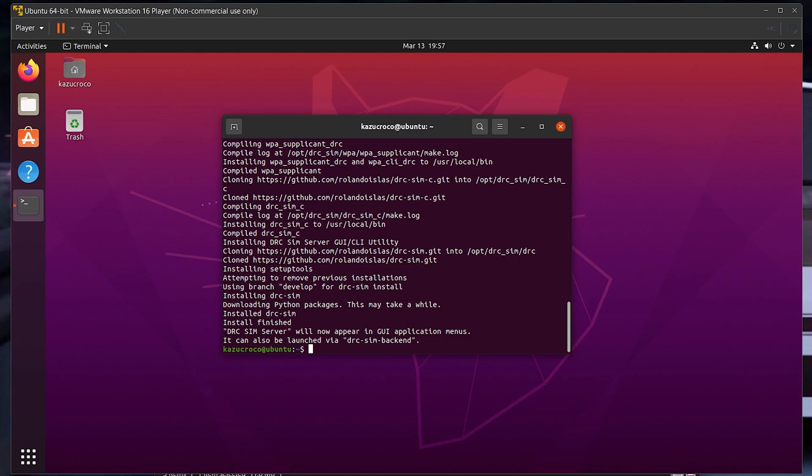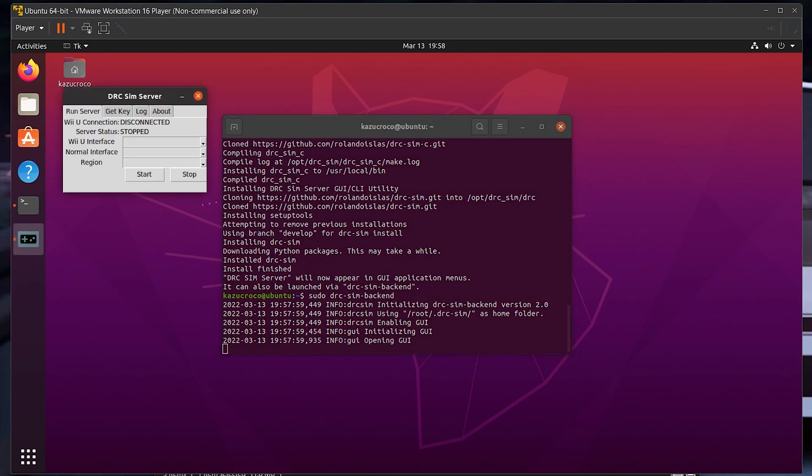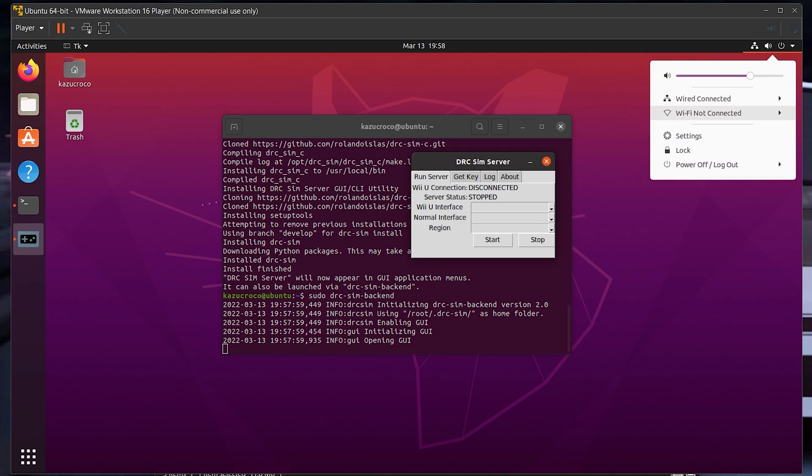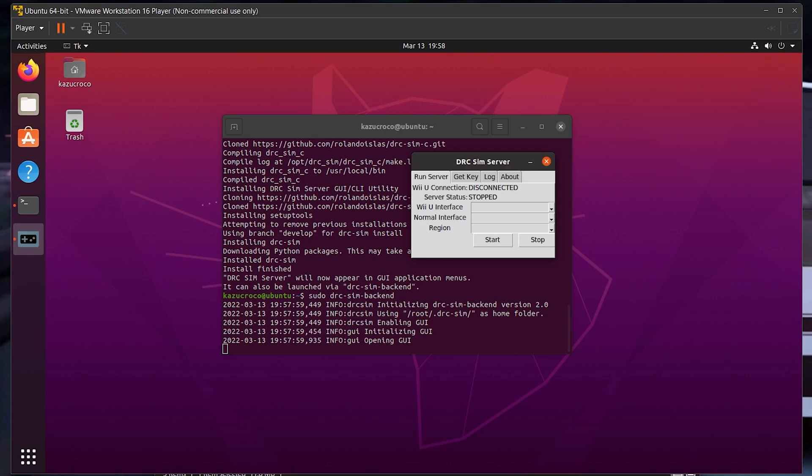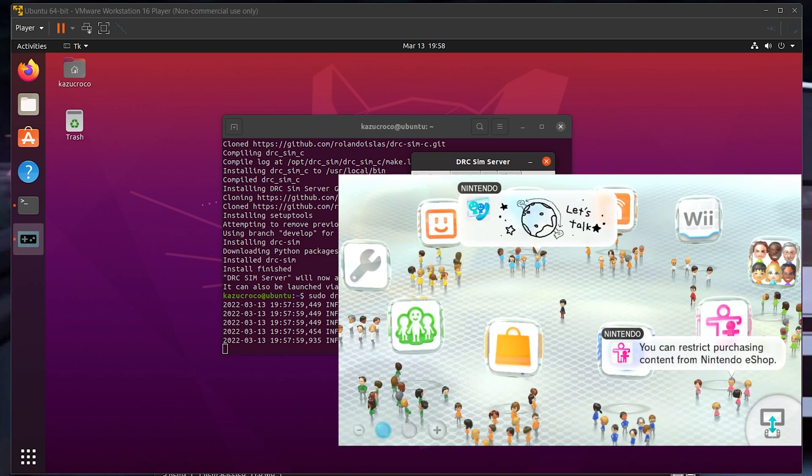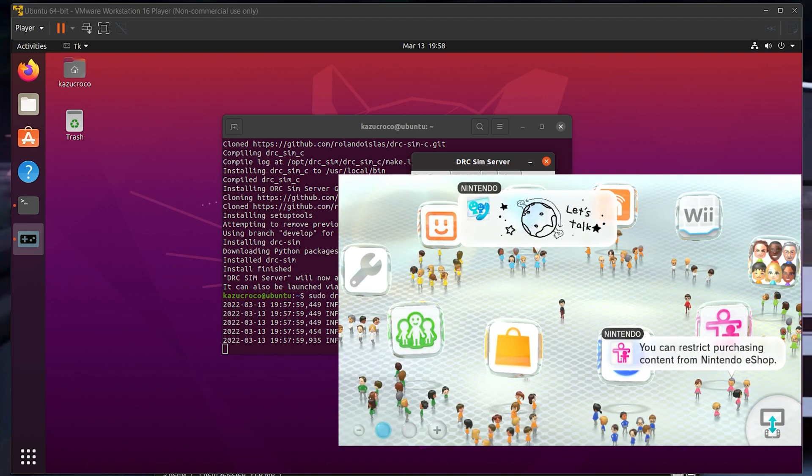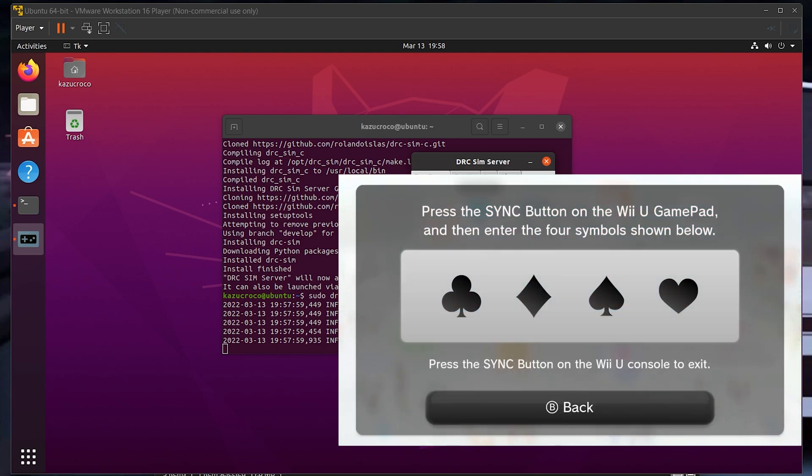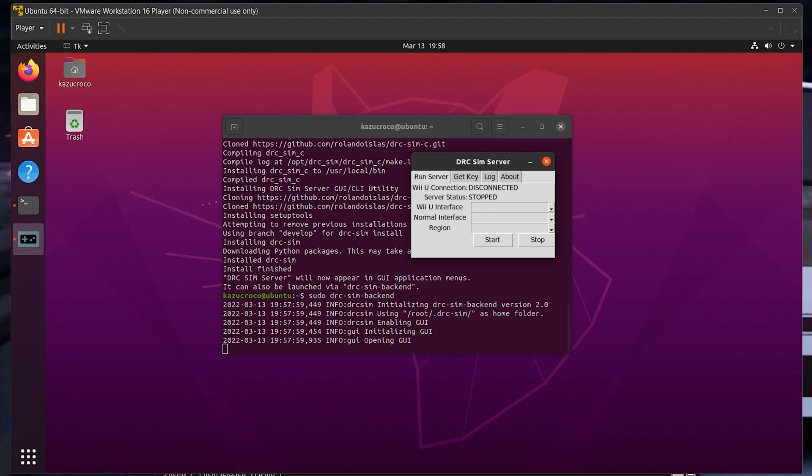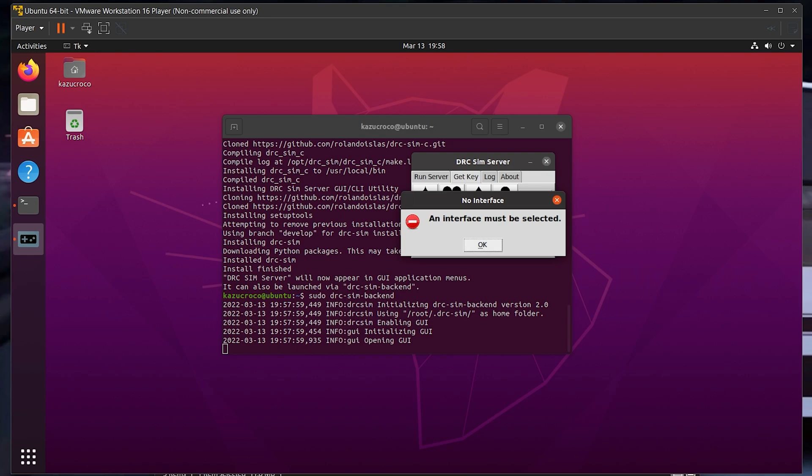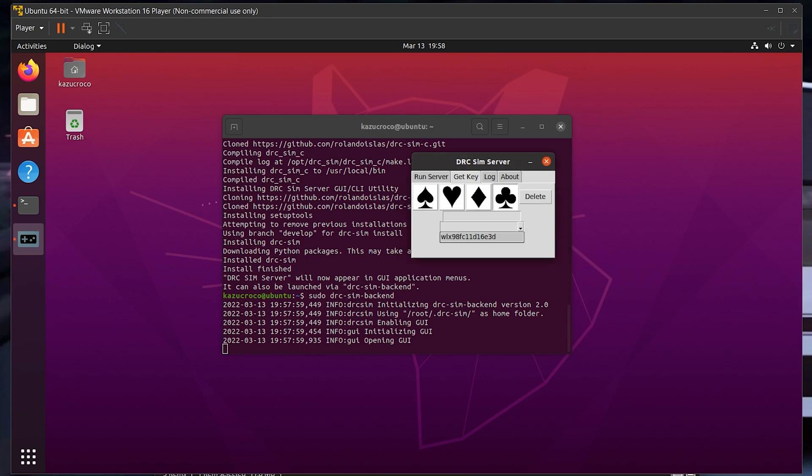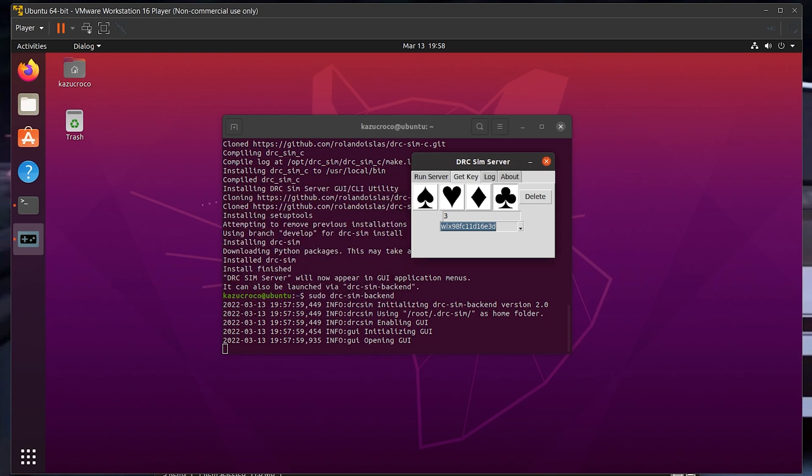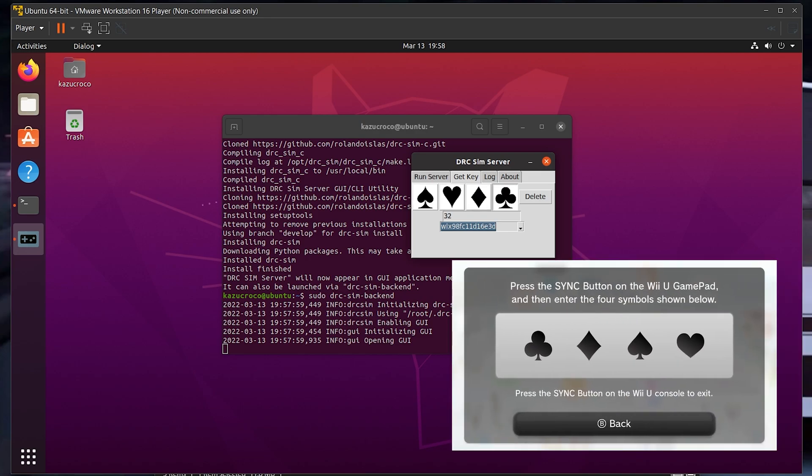Once this finishes installing, type sudo drc-sim-backend, and it'll open the application. By now, your network card should have already been connected to your virtual machine. You also want to go to your Wii U and press the sync button on the console twice. The first time will open the Wii Remote syncing page, the second time will give you a code for syncing a gamepad. Click get key in your DRCSIM server app, and once you select one of the symbols, it'll ask you to put your wireless interface in. When you try to type in your code with your wireless interface, it'll ask to set it to unmanaged. You need to do this in order to make it work, and then you enter your code as you would normally. So in my case, it is club, diamond, spade, hearts. It might take a few moments, but it should scan and connect to your Wii U, and DRCSIM will give you the feedback once it does that successfully.